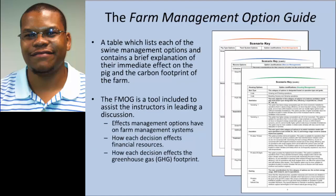The farm management option guide is a table which lists each of the management system options and contains a brief explanation of their immediate impact on the pig and the carbon footprint of the farm. This table is a tool included to assist instructors in leading a discussion about how the implementation of different management options will influence farm functionality, financial resources, and even carbon footprints. We don't recommend that this material be distributed to the students.